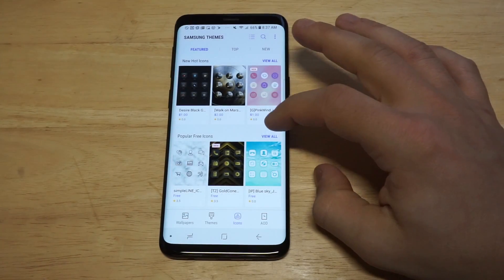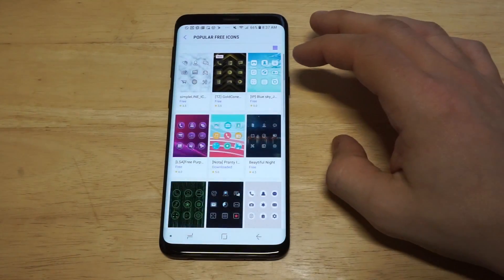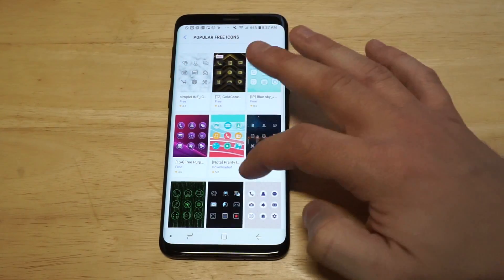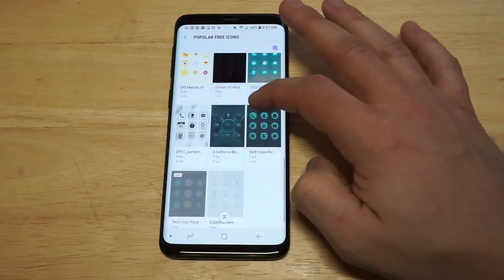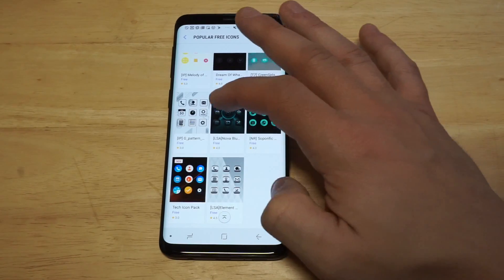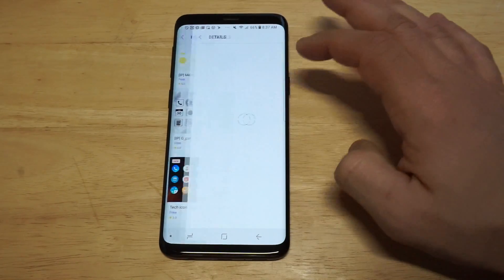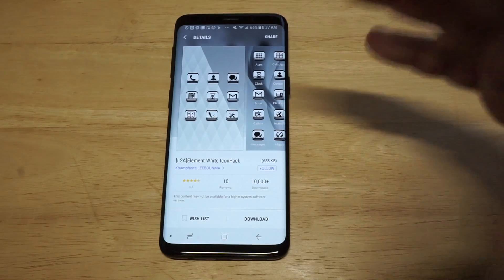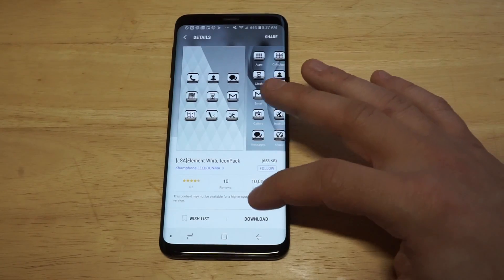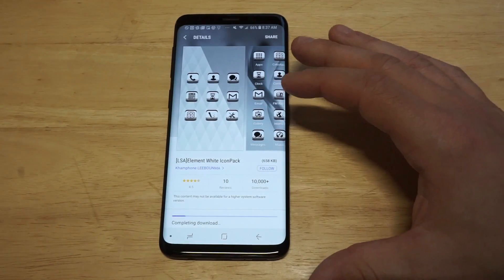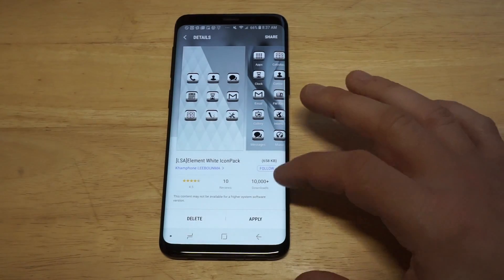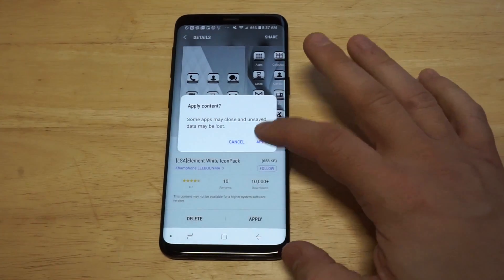They've got a popular section where you've got some free ones. Let's see something that's got a good review in here. This one looks kind of cool I guess — this is an element design. So as soon as you find a design that you want to check out, you just need to click the little download button down here. It literally takes less than about 10 seconds, and then you want to click the apply button.